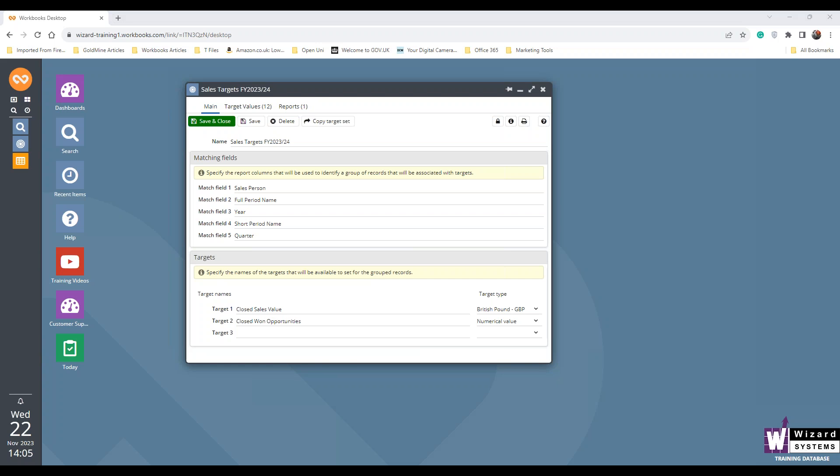Thank you, Tim. So on screen, I've gone ahead and made a very simple sales target within Workbooks. And what I'll do now is I'll show you how I made this target. On the front screen, I just have the fields that I'm going to be using in this target. This one is similar to the one that Tim mentioned. I'm after the total number of sales that someone's done and the value that I want them to achieve.